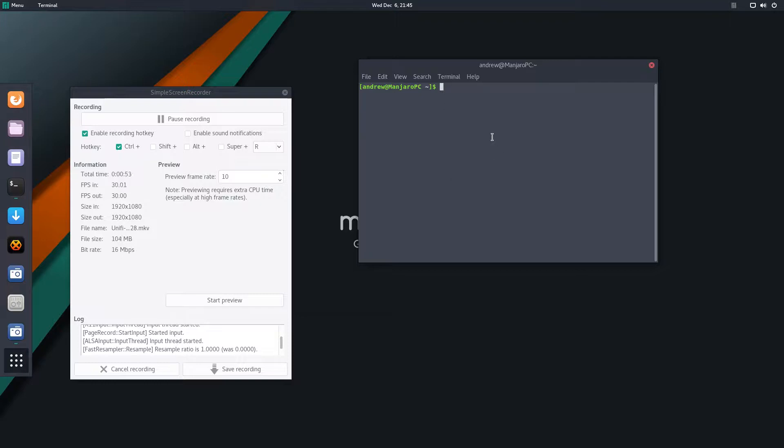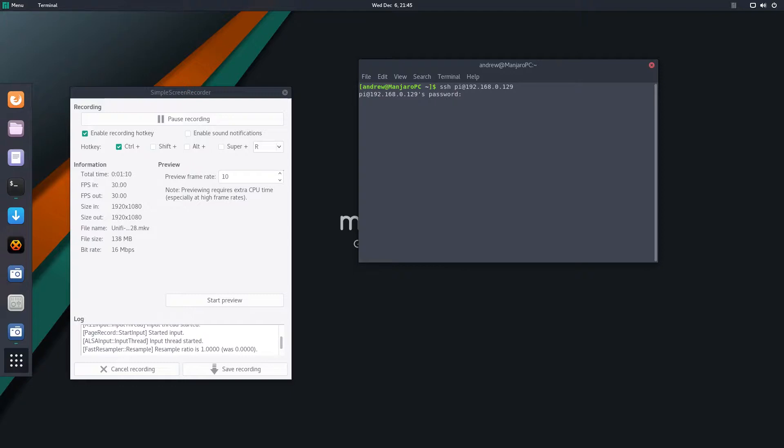So I'm gonna SSH into it. So if you guys are at your Raspberry Pi you won't need to SSH into it. I'll just open up a terminal.